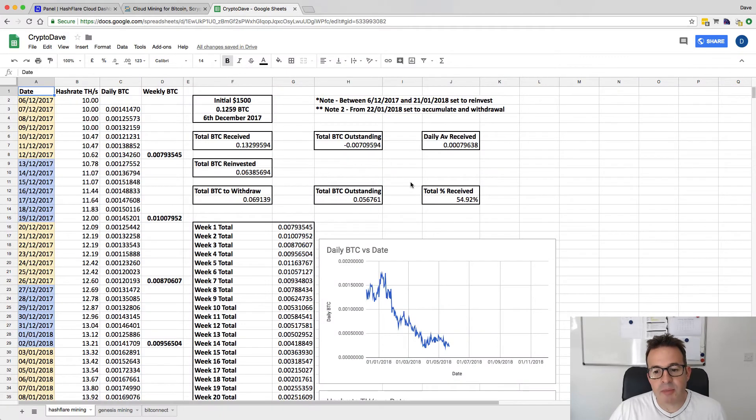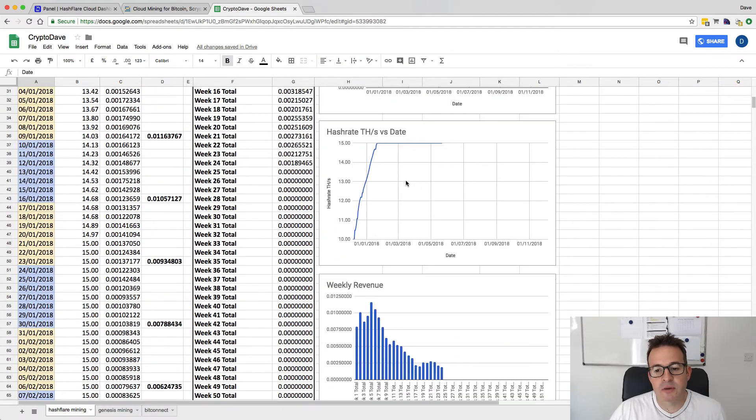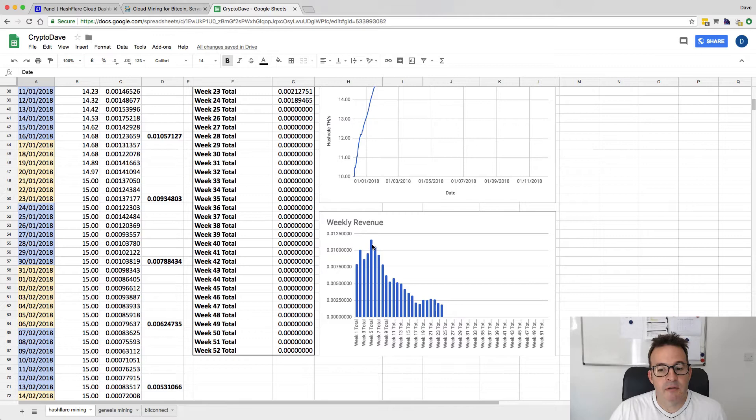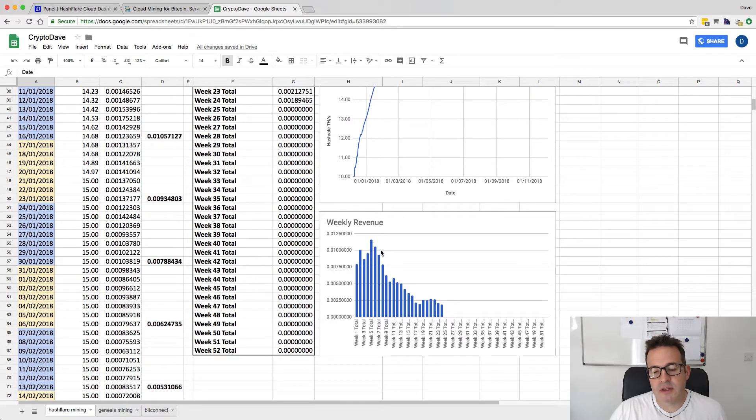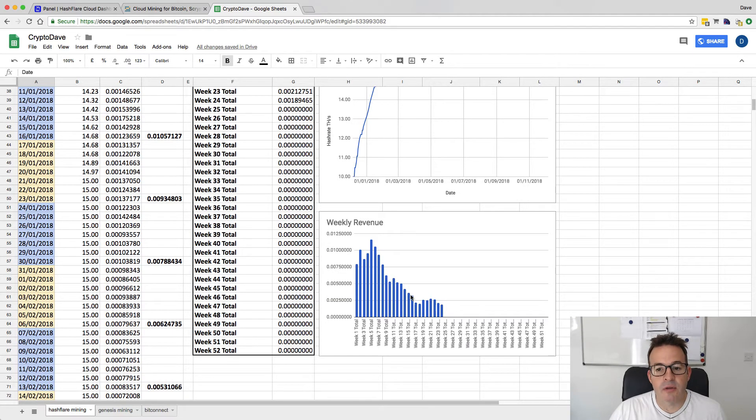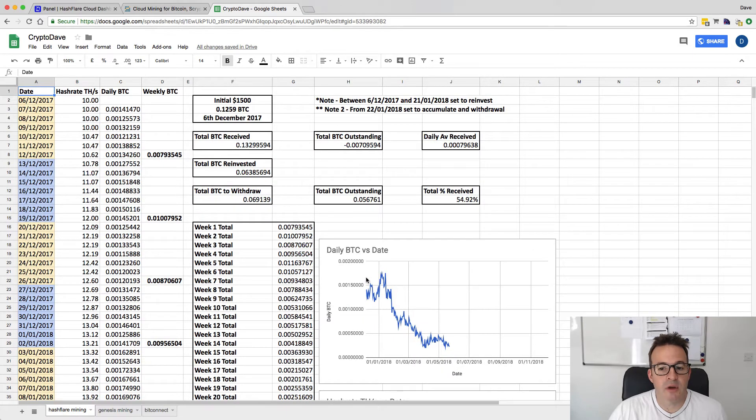Let's jump back to the graph. If we look at the weekly chart, we can see those initial few weeks when we were reinvesting from 10 terahashes up to 15 terahashes, and then we've seen a slow, steady decrease. We've had a mixture of the decrease in Bitcoin price and also difficulty on the network.